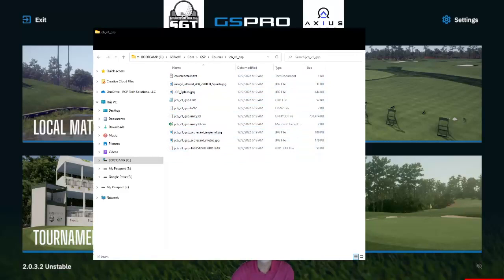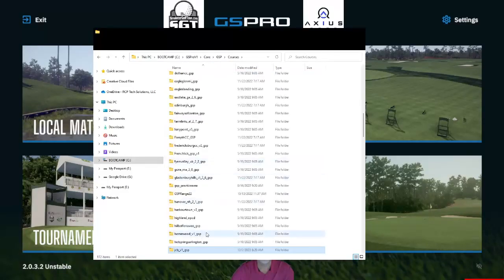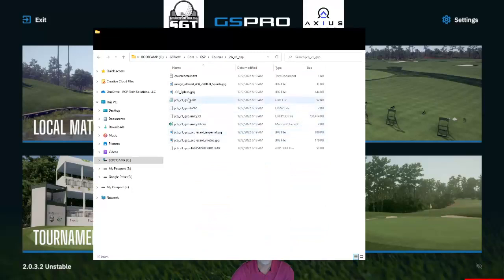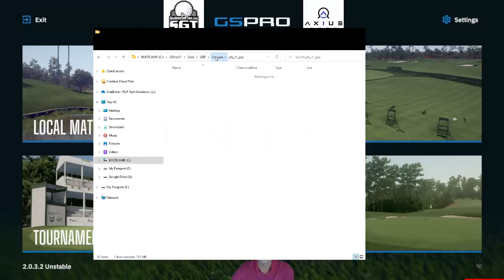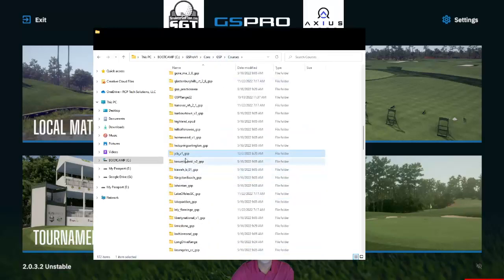So once this is in your courses folder, all the files are there. This is the main game file right here. Then you are good to go for the next step.